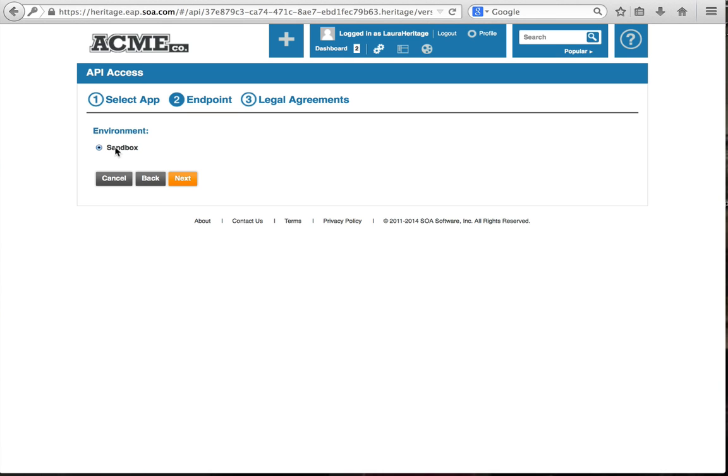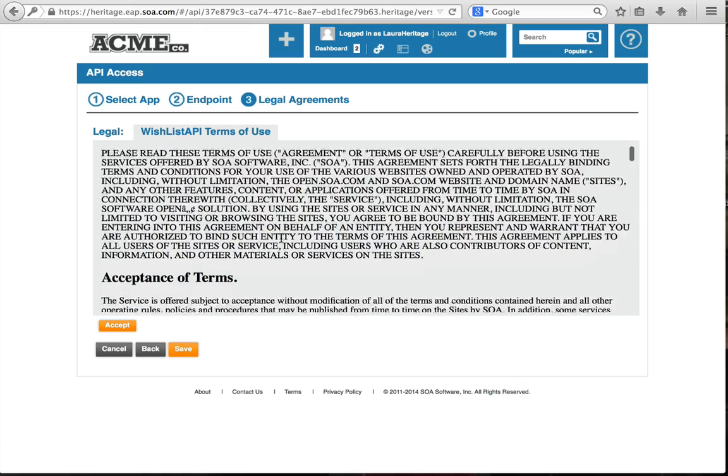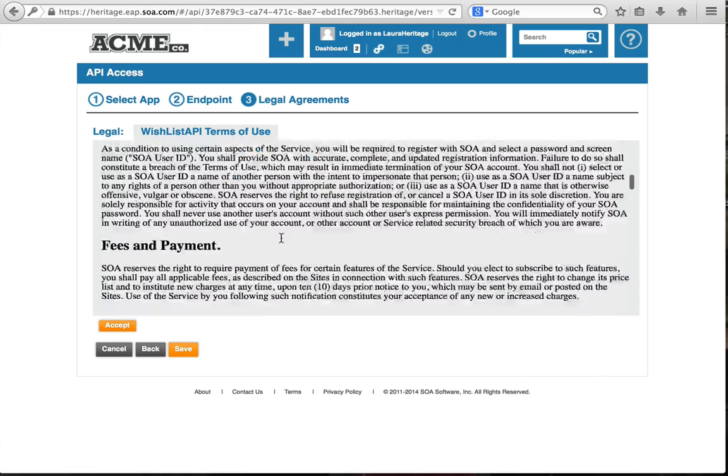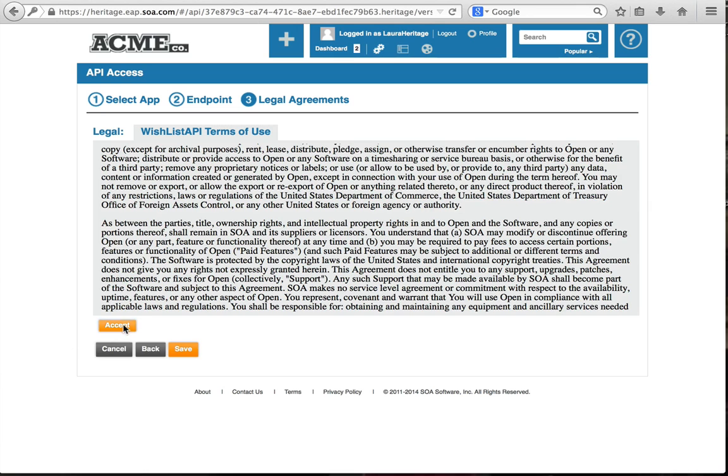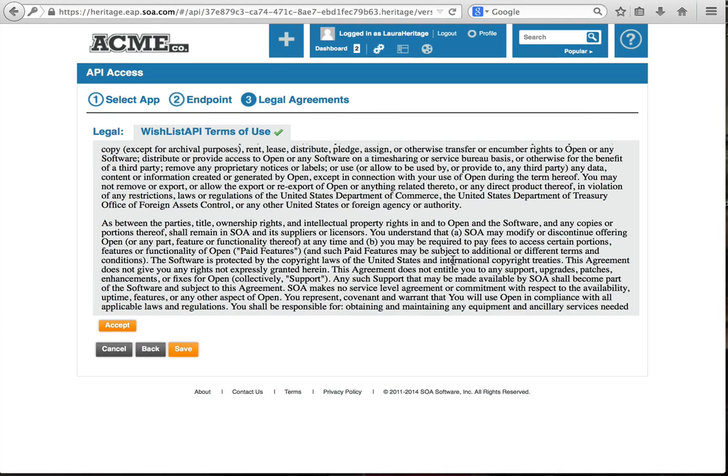I want to use the sandbox endpoint. There's terms of use for using this sandbox endpoint, which you can read. I will accept those terms. And then save.